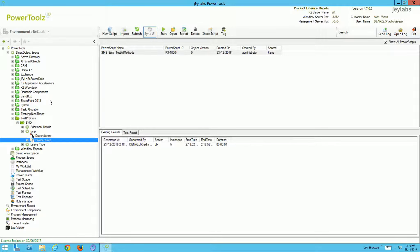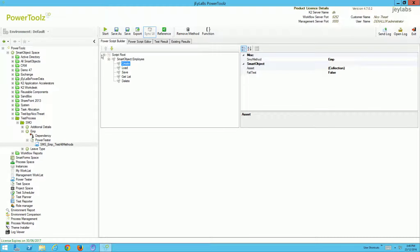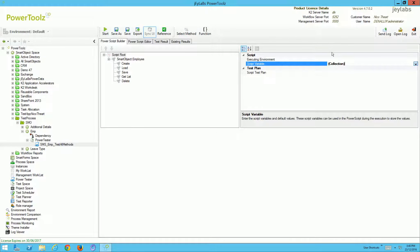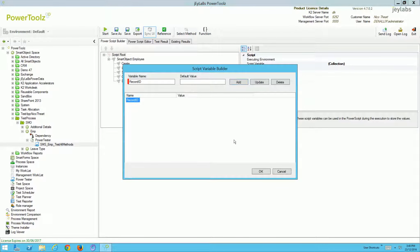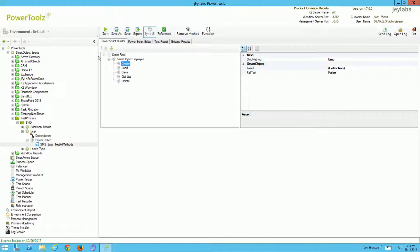From the Power Tester, I can test smart objects. I've got a preloaded script here ready to go. I'm testing my create, load, save, get list, and delete methods — all of the methods available for this particular smart object. I can also create script variables; here I've created a record ID. The advantage is I can create a record, store the ID, then use that ID to load data, update data, and delete data.